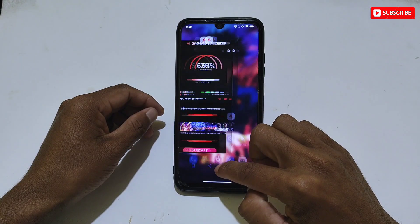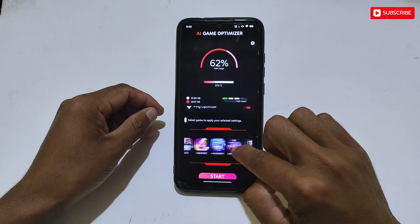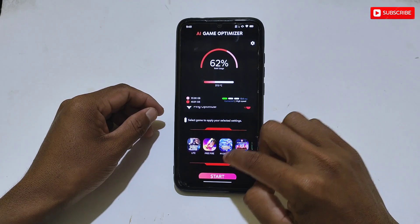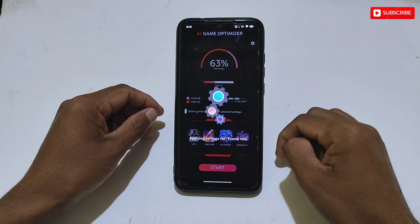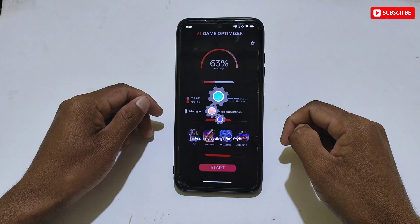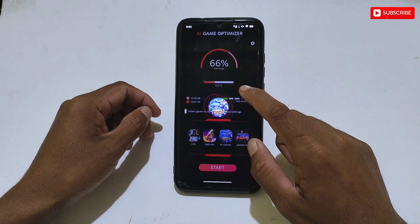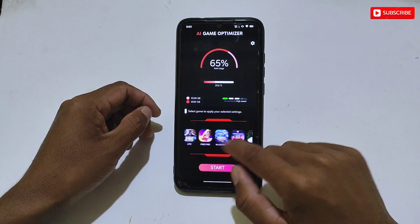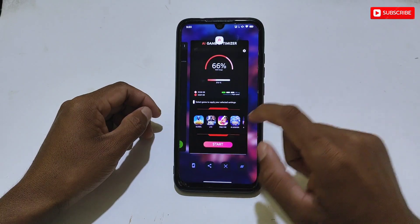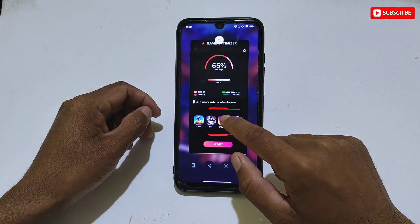The answer is simple — run this app in the background. For example, I have the Mobile Legends Indian version, which is not listed in the AI Optimizer — only the global version is provided. If your game is also not listed, simply run the app in the background and play your game. It will work 100%. This optimizer is genuine and works for all games — after applying the tweaks, your game will become smoother than before.